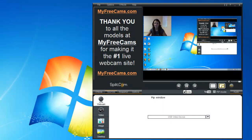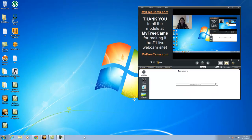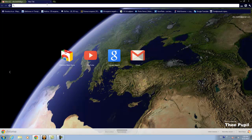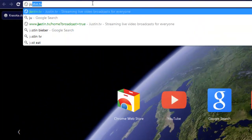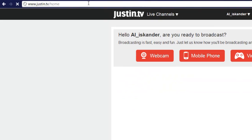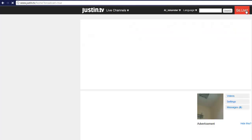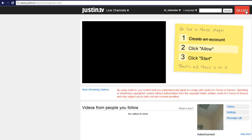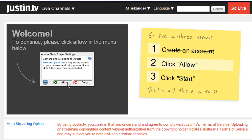Now we'll move on to Justin.tv to broadcast our video game with Splitcam. First we open up our browser, type in Justin.tv, then we go live and hit allow.